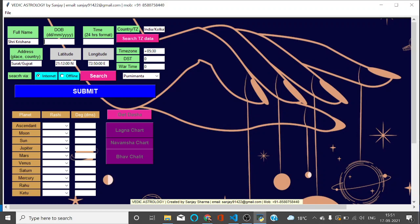First of all, I will give you a small demo. I will fill the details - suppose birthday 7 December 1987, maybe time of birth is 2:30 AM. It's 24-hour format, so you don't have to write PM or AM here. Simply write in - suppose if your time was 1 PM, then in that case your time will be 12 plus 1, that is 13:00.